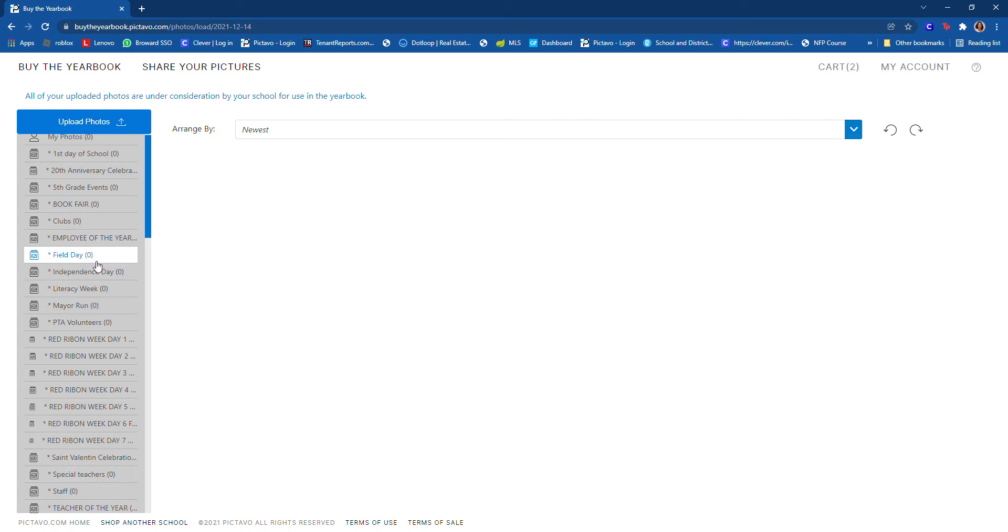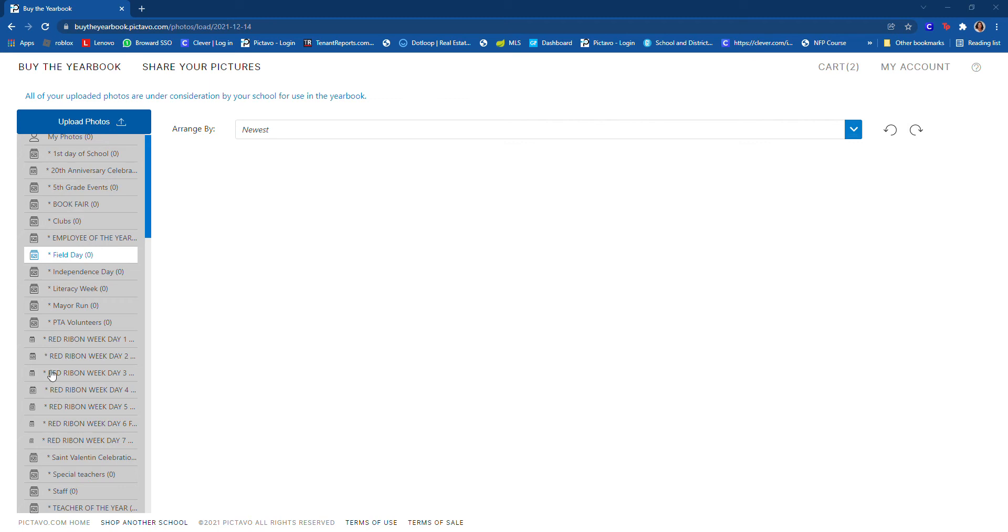So you select the folder and you click here on the top where it says upload pictures. And here you go to select the memory card. I have this memory card, this is my folder. So here are all the pictures that I took today.